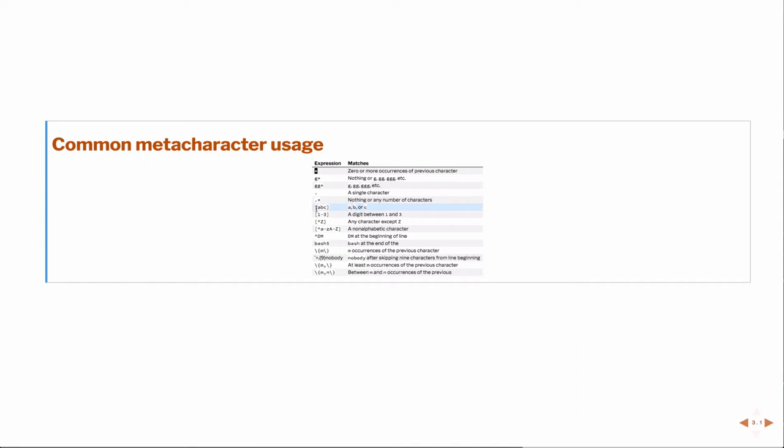If you enclose the expressions in brackets, then this is like it's saying OR. So in this case, it would return A or B or C. If I use a hyphen, then I can return digits between. So in this case, this would return 1, 2, or 3.